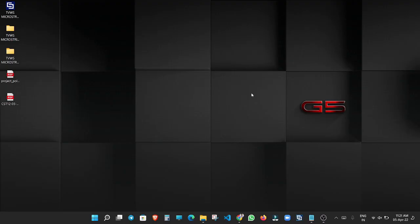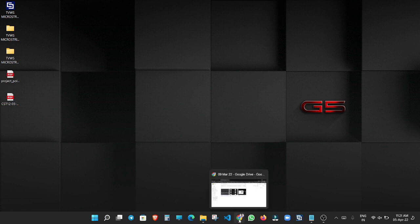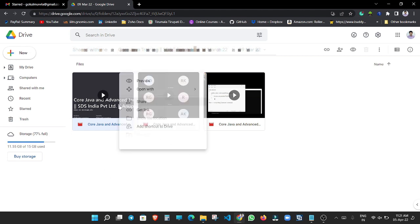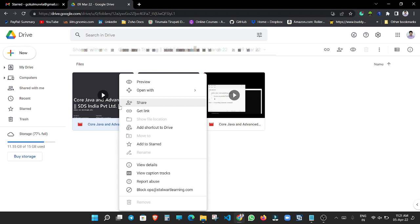Hey guys, welcome back to BTECWALA YouTube channel. In this video I will explain how to download a Drive video which is not having a download option. Here is a Drive video. We can see now we will try to download this first video. Here we can see this video is not having the download option.